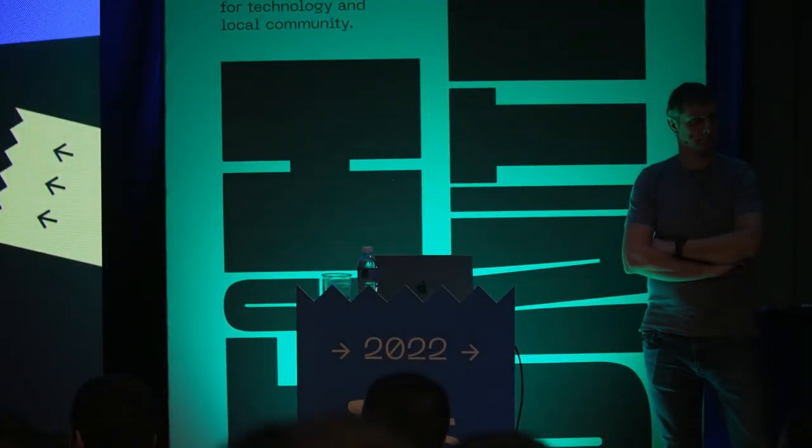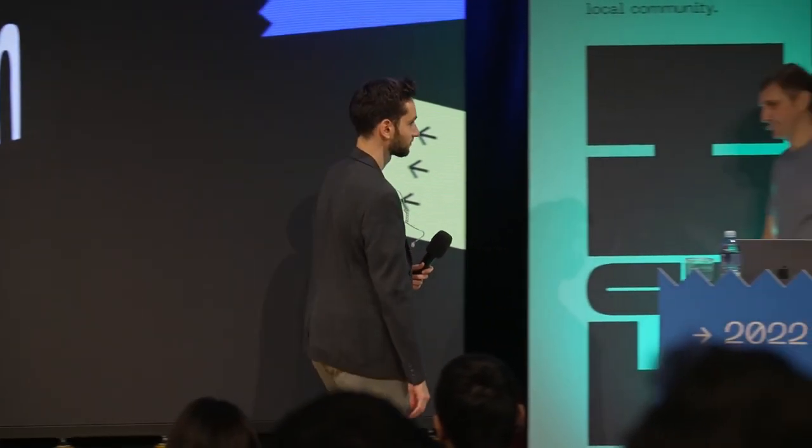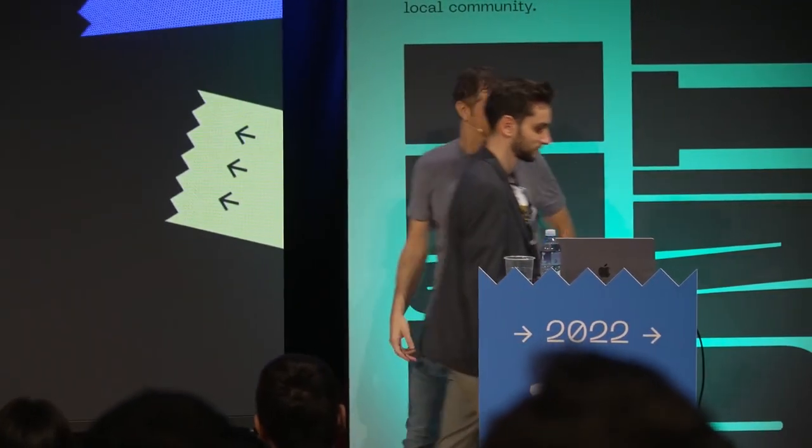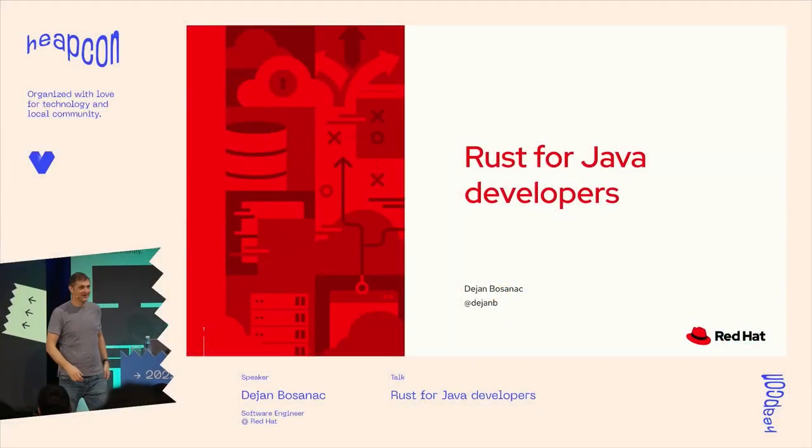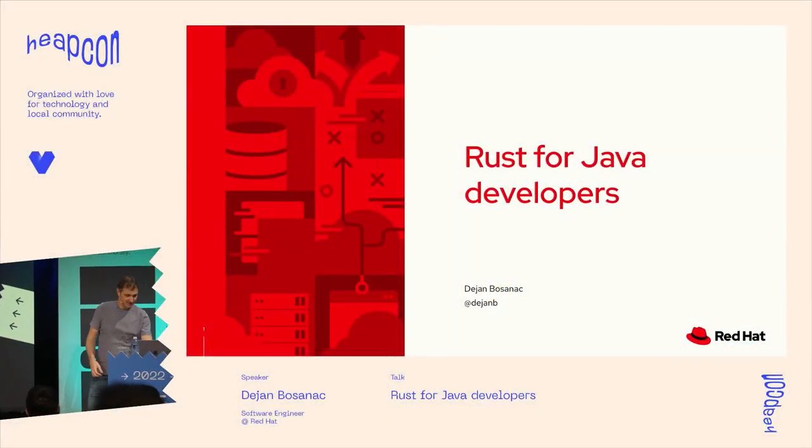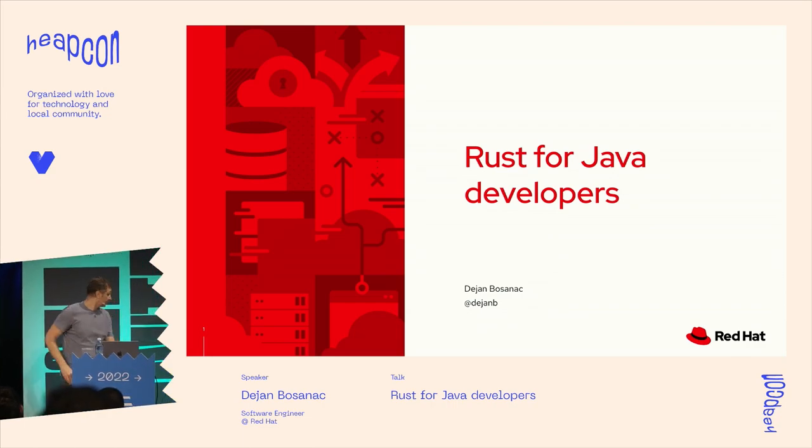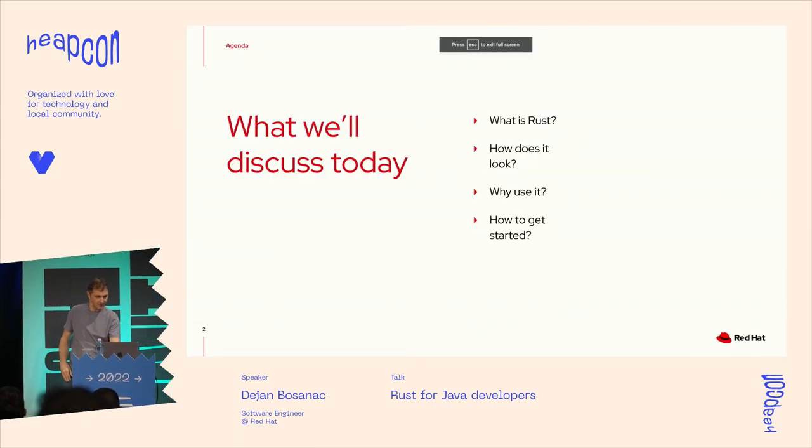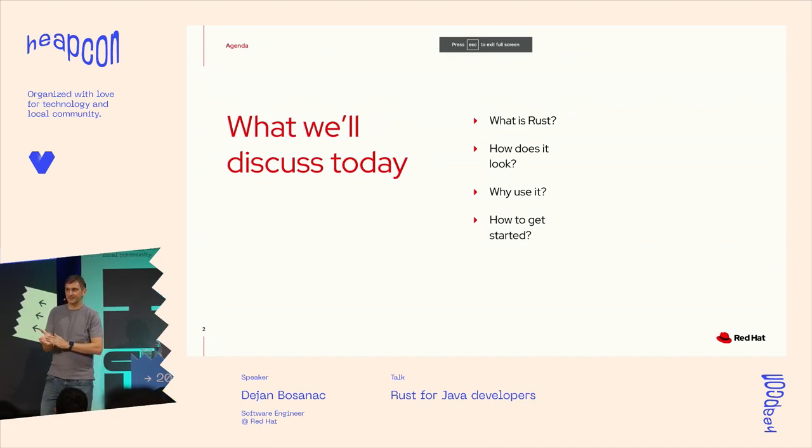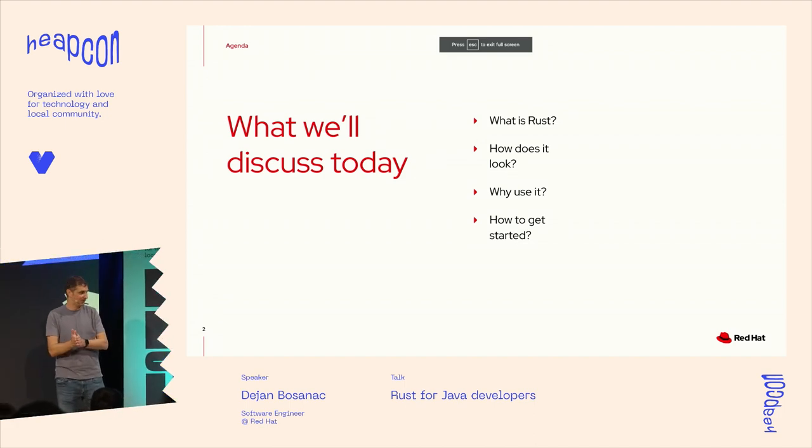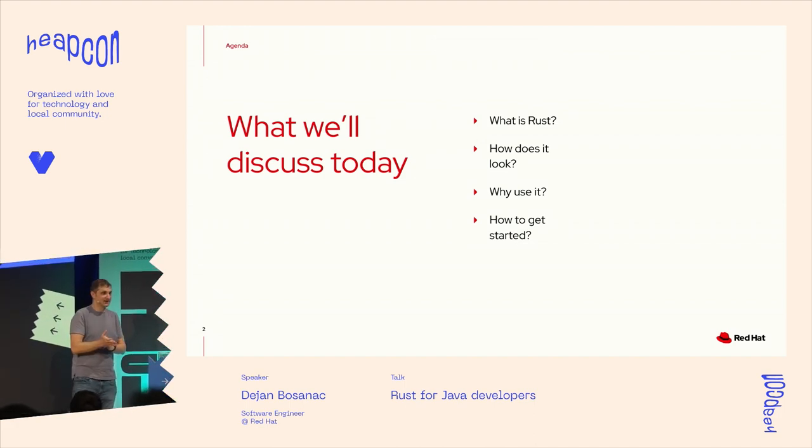Hi everyone. Welcome back to HeapCon, day two. Opening up our U-Track is Dan Bosanac, a software engineer from Red Hat. So give it up for Dan.